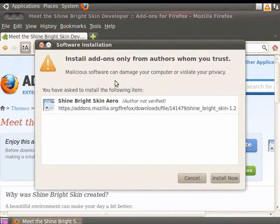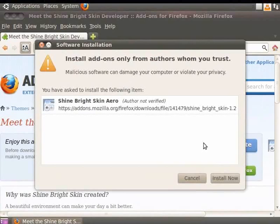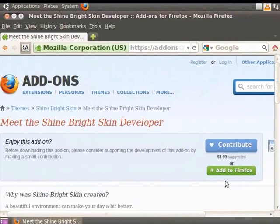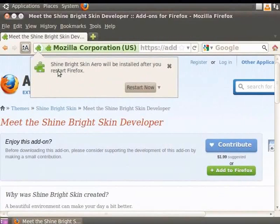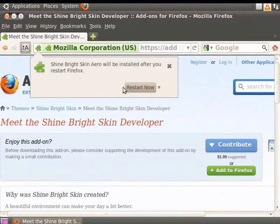Next, a Software Installation confirmation message appears. Click Install Now. A message that the theme will be installed once you restart Firefox is displayed. Click Restart Now.